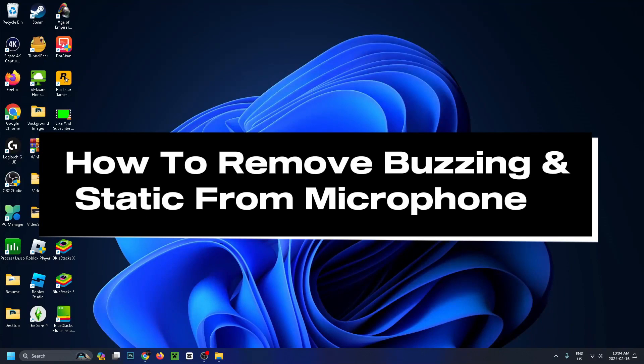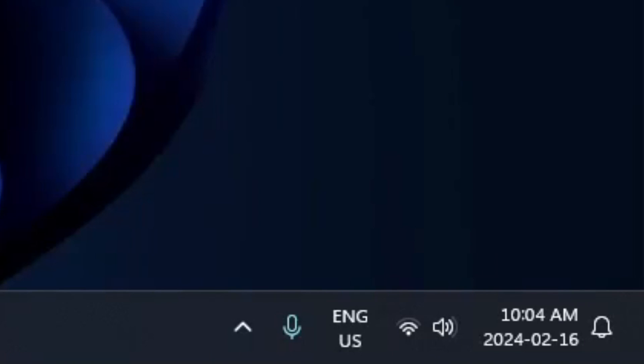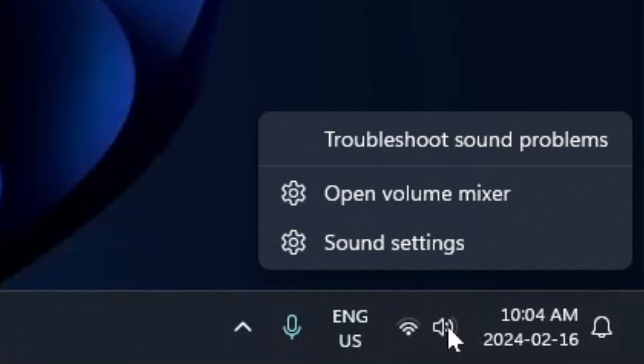How to remove buzzing and static from your microphone on Windows 11. First, go down to the left corner and right-click on the sound icon, then select sound settings.